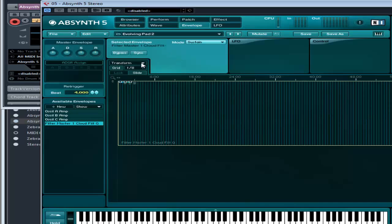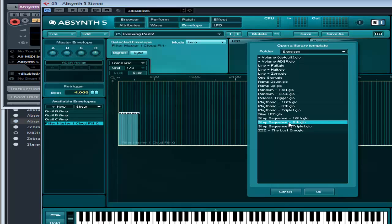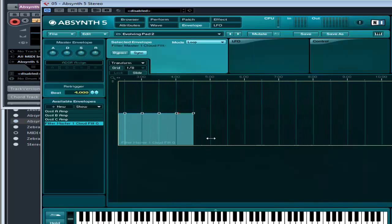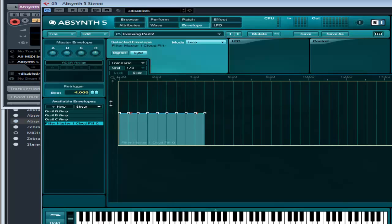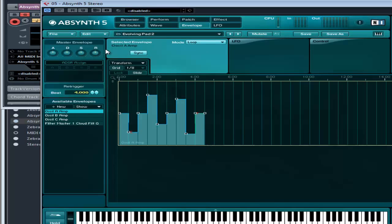I'm going to load an envelope template and use a step sequencer - why not? On sixteenths - 16 is going to be too much, let's try eight. I'll magnify that, make sure it's on loop synced. That's just a random design I've done there. Now I'm going to put this onto the amplitude envelopes - edit, copy the envelope, paste it onto A. Let's hear what that sounds like.